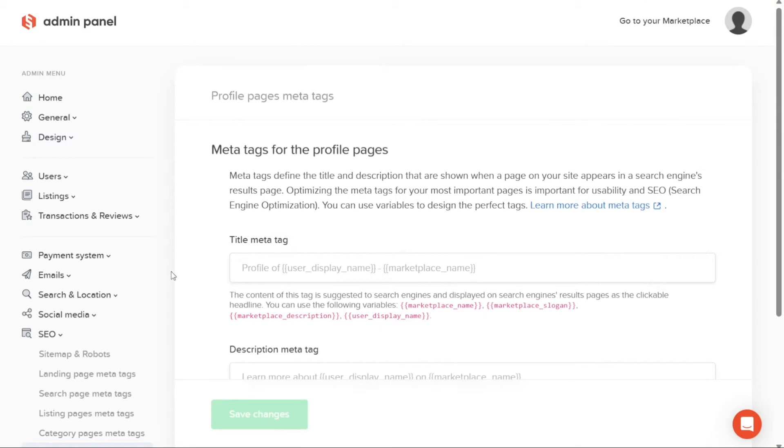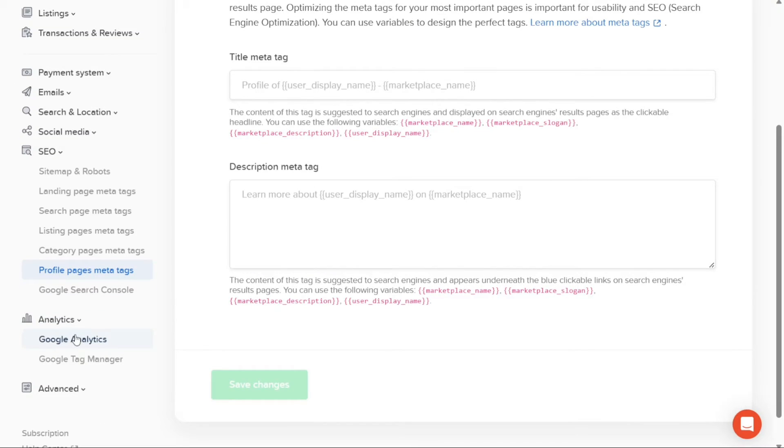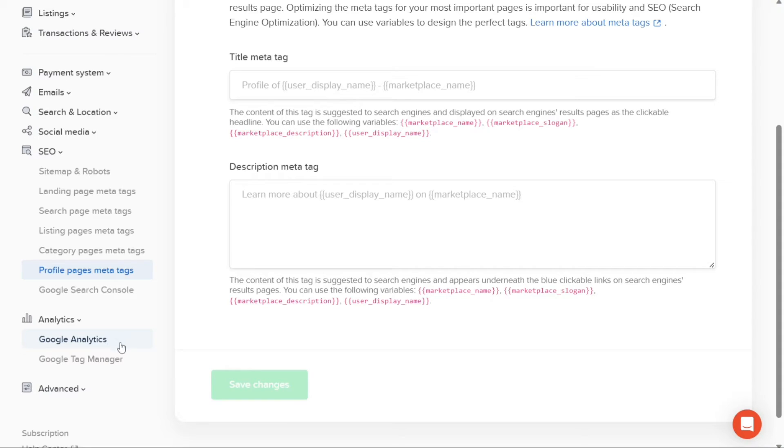The Analytics tab allows you to manage the analytics of your marketplace. You can integrate Google Analytics, a powerful tool for tracking and analyzing user behavior, website traffic, and conversion rates. Additionally, you can set up Google Tag Manager, which provides advanced tracking and management of tags and scripts on your marketplace.